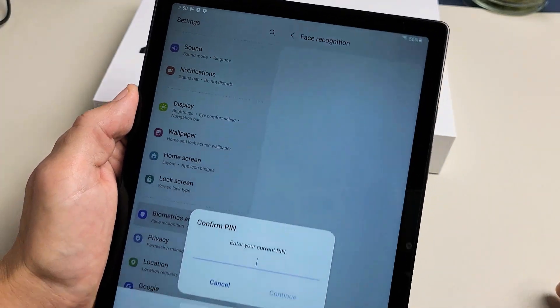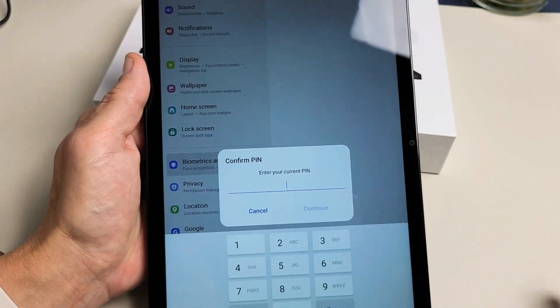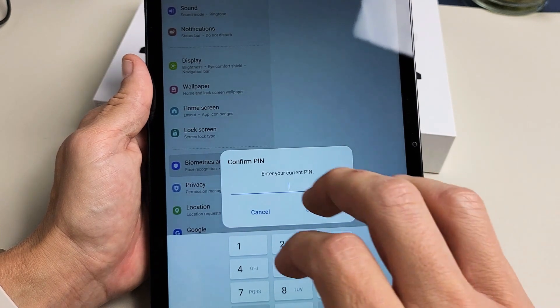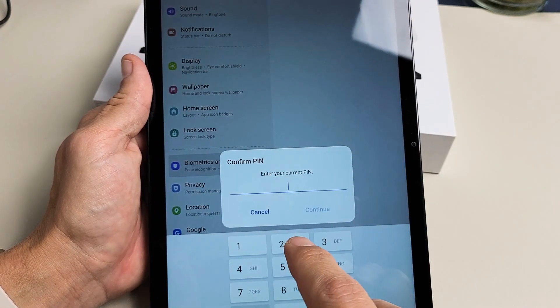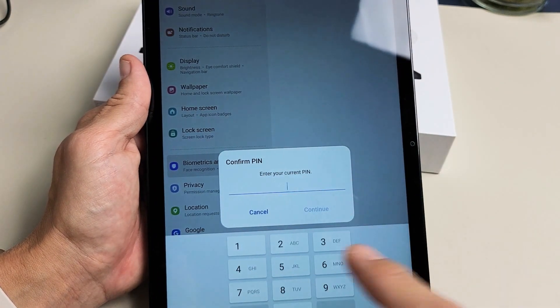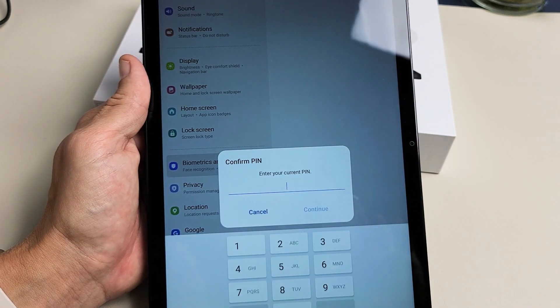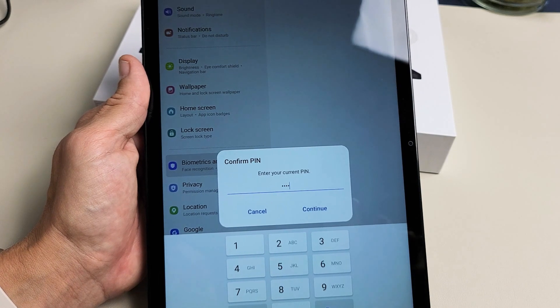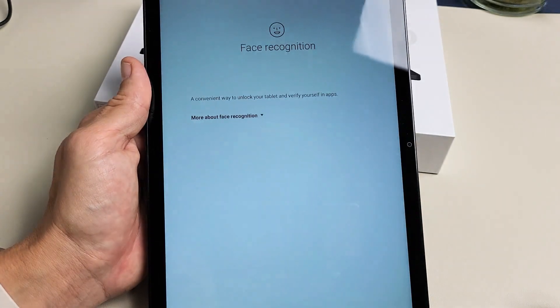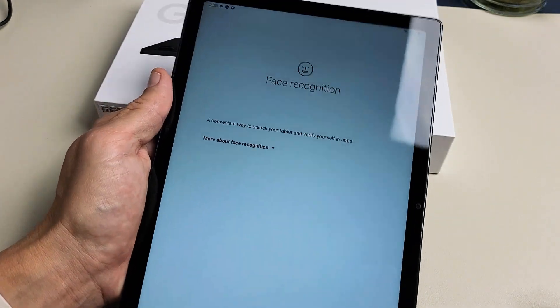Now you'll have to enter your PIN or password. If you didn't create a PIN or password, you need to create one now. Let me enter my PIN and tap on Continue.